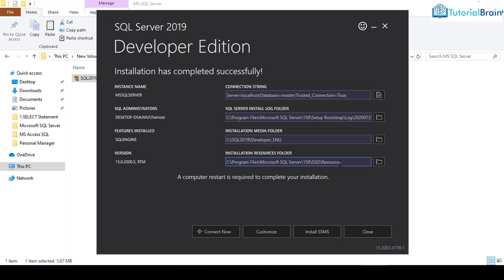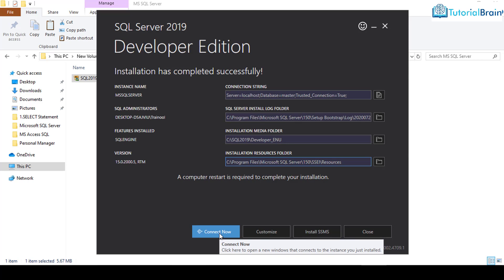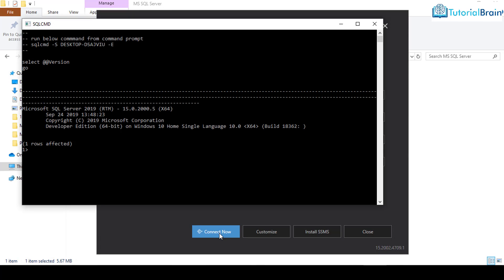What I'll do is I'll just click on connect now just to test whether the connection is getting successful or not. And if you see this particular message, that is Microsoft SQL Server 2019, that means connection is successful. So at this moment, I'll just close this.